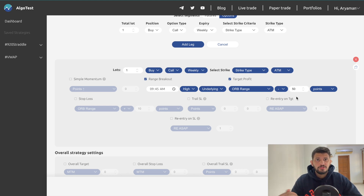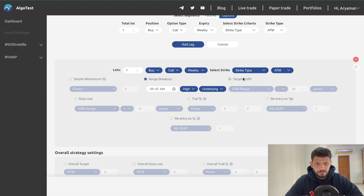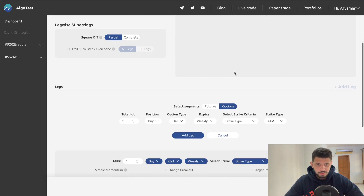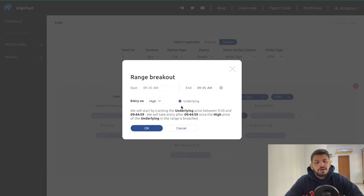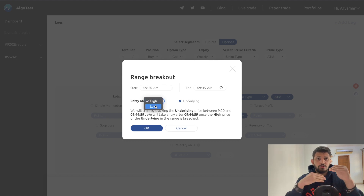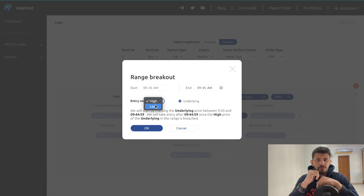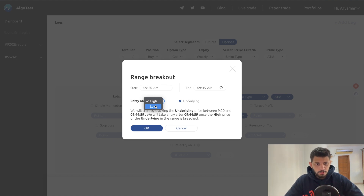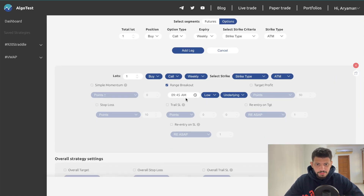Now let's move on to buying a put — you'd do this when you expect a downtrend. Let's uncheck Range Breakout and target profit and build it again. Our entry time remains at 9:20. This time we'll check Range Breakout and select 'Low,' because it only makes sense to buy a put if you expect the market to go down. We're following momentum as the market moves down. We'll select 'Underlying' and click OK.